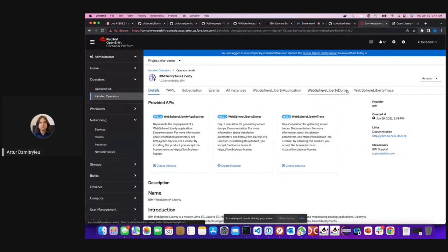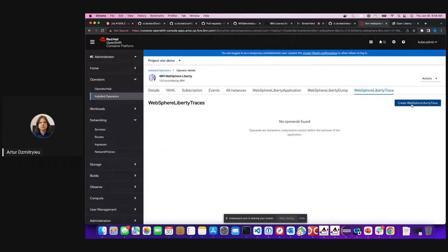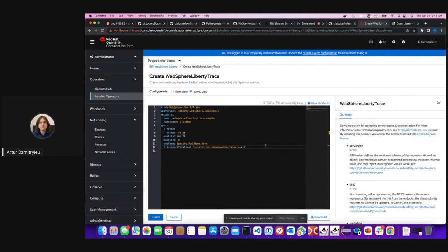The last thing I want to show you is that for applications, we can create WebSphere Liberty traces or dumps. These allow you to specify a specific pod name, specify the trace, and configure other parameters. Once you do that, it will enable the trace within that specific pod. So if you're having an issue with one or more pods, you can do those things — that's what we call day-two operations. That's it for my demo. I'll pass back to Alistair.